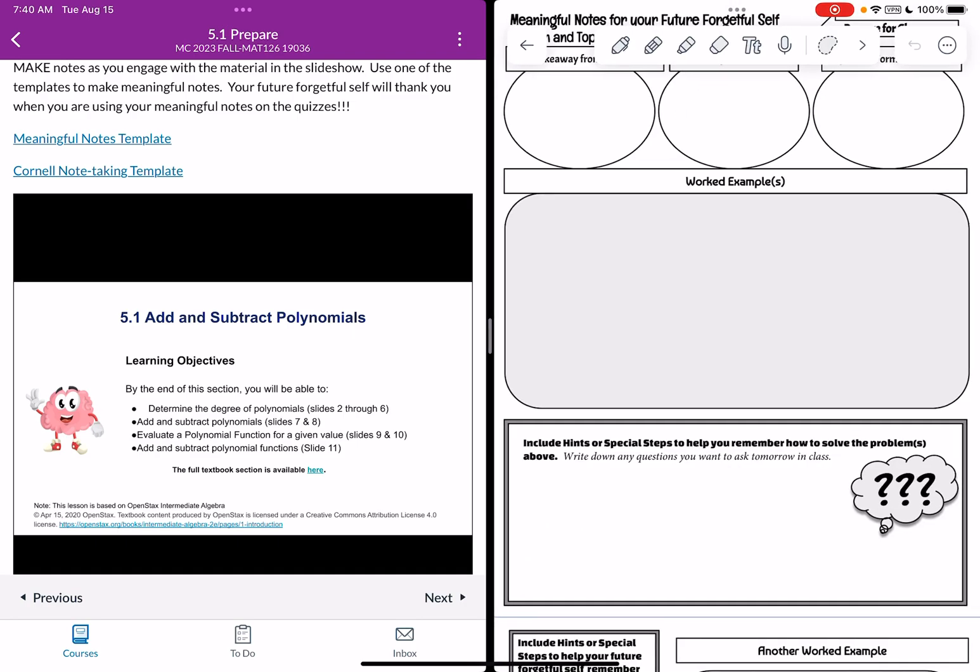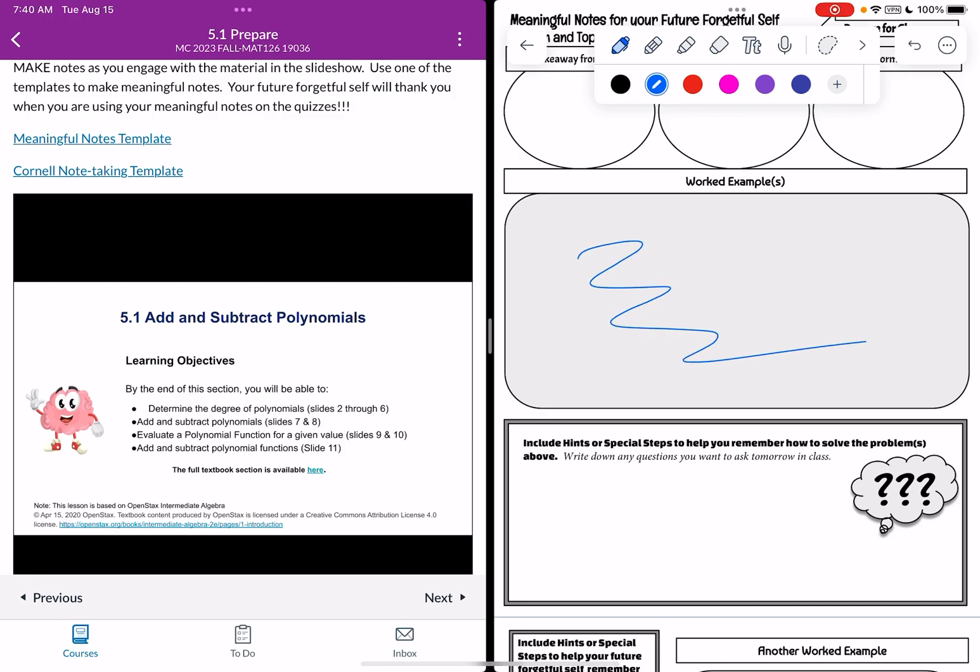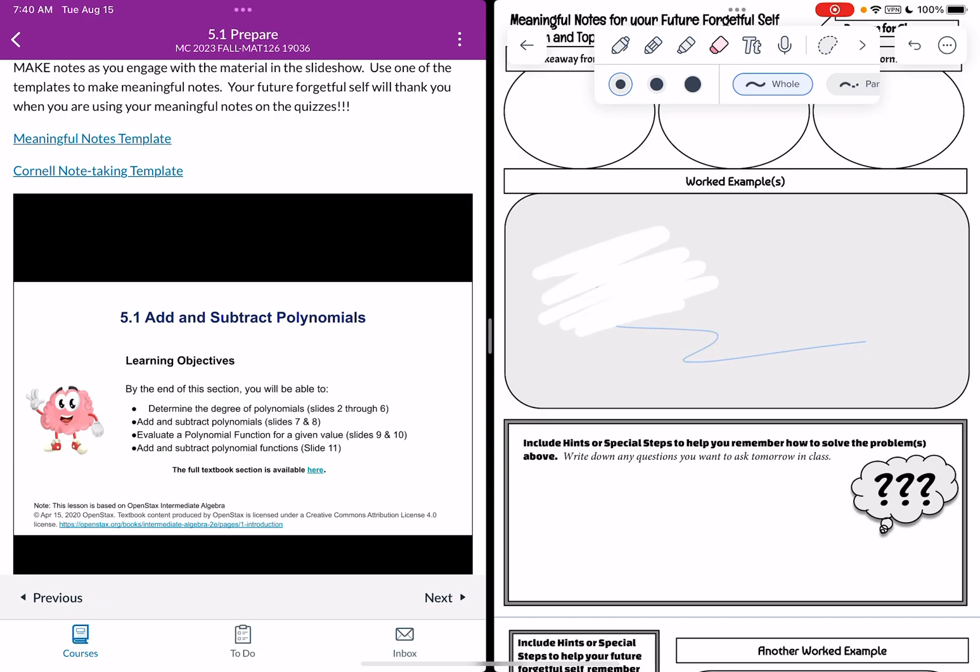So you can see I'm in my math 126 folder. There is the note I created and it was for section 5.1. So now what I'm able to do is I'm able to use all those wonderful pen tools and annotation tools we learned about in a previous video and I can start taking notes on my template as I go through the slideshow.